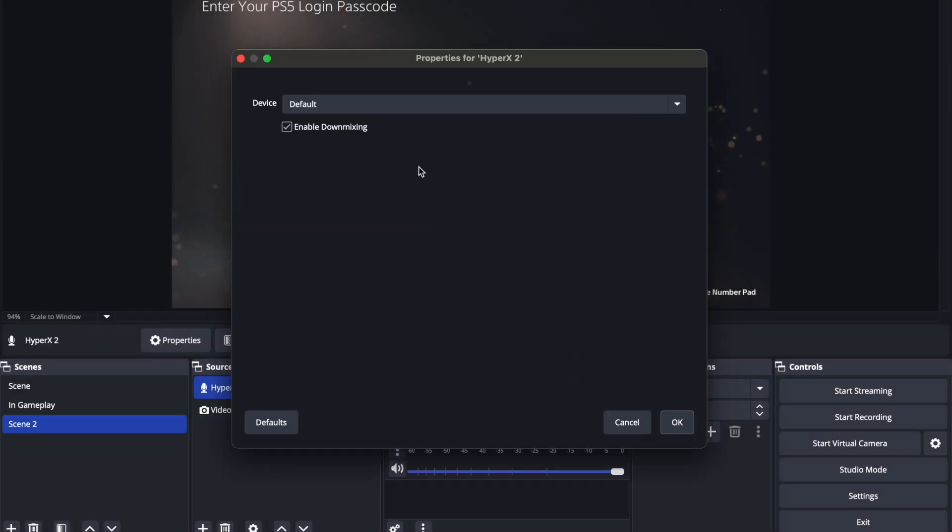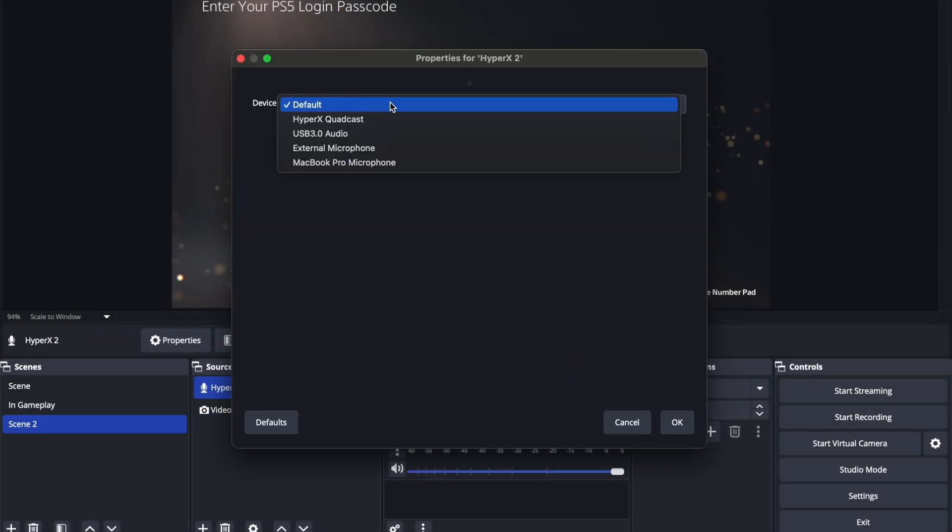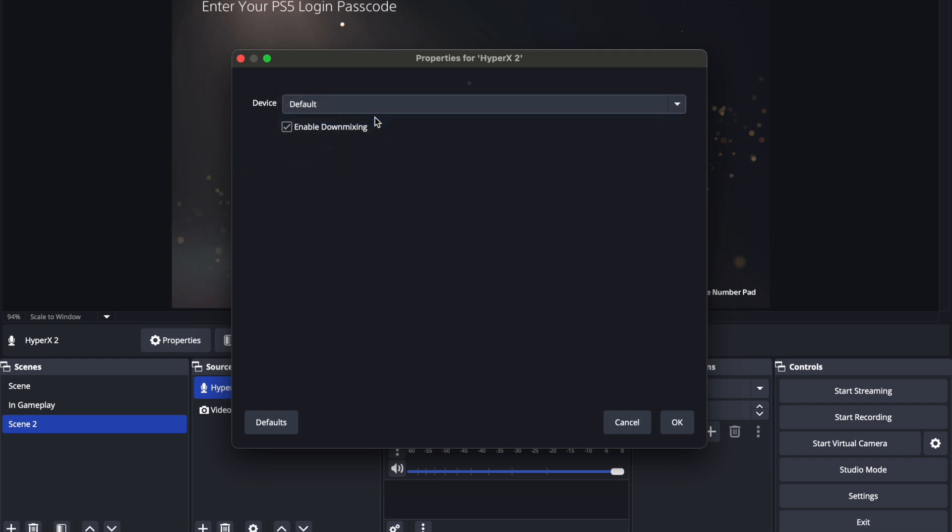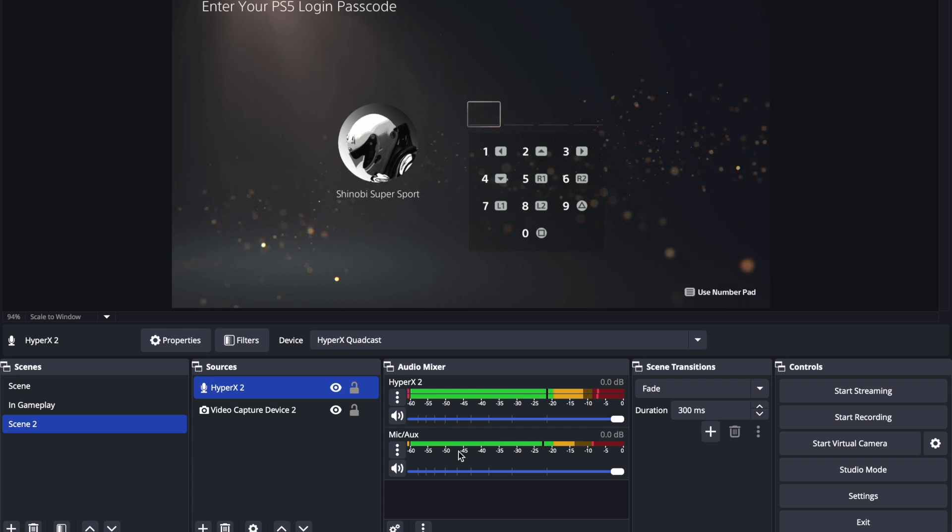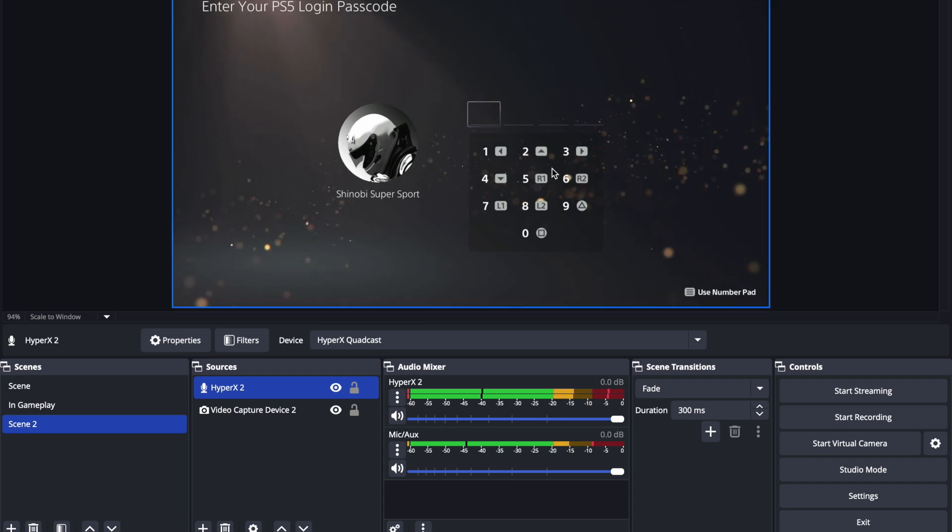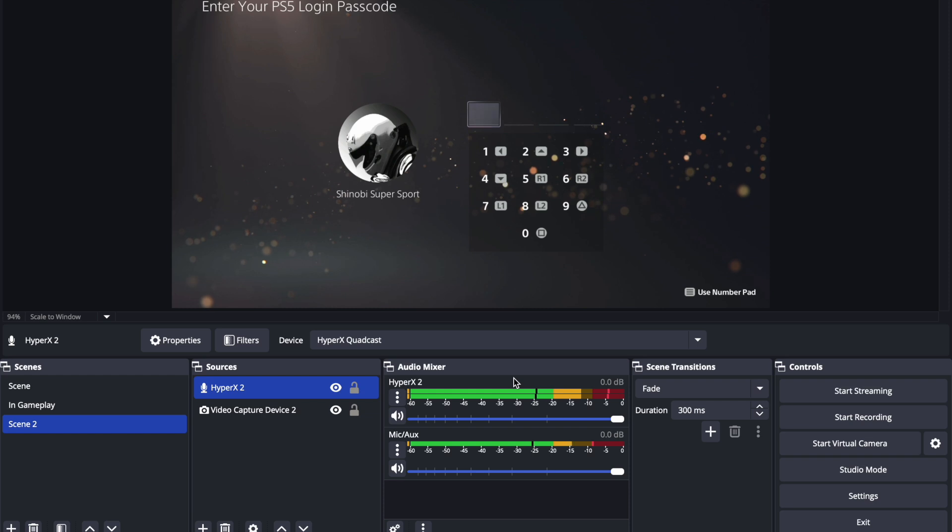It says device, we're gonna go to Hyper X Quadcast. And whatever microphone you have, just go ahead and add it in there. Hit OK. So now we have the image from the capture card and we have the microphone being captured right here in the audio mixer.